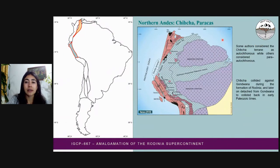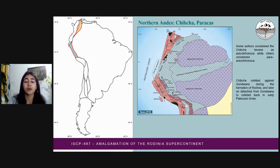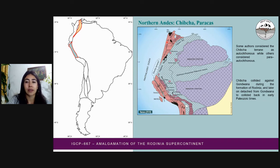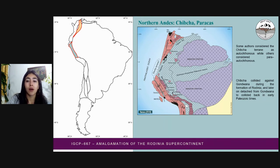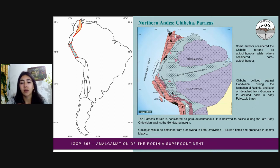From north to south, we first find the Chibcha and Paracas terrains. This is a reconstruction of the Gondwana margin in the early Paleozoic, before other lands were accreted in the sector of South America. In pink we see the Paleozoic basement and in black the Precambrian basement. The Chibcha terrain collided against Gondwana during the constitution of Rodinia and later detached from Gondwana to collide back in early Paleozoic times. The Grenvillian outcrops in this terrain correspond to rock exposures of medium to high grade metamorphism. The Paracas terrain is recognized as para-autochthonous and is believed to have collided during the early Ordovician period against the Gondwana margin.